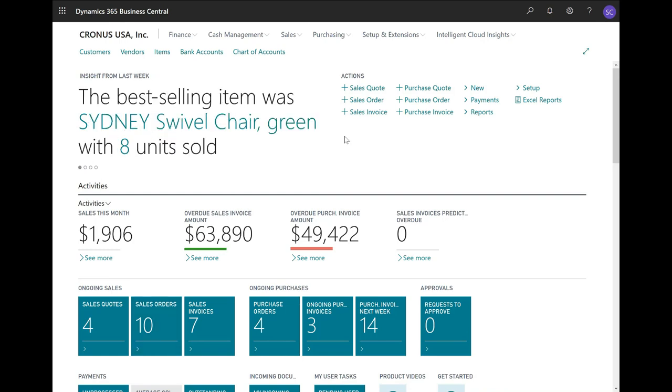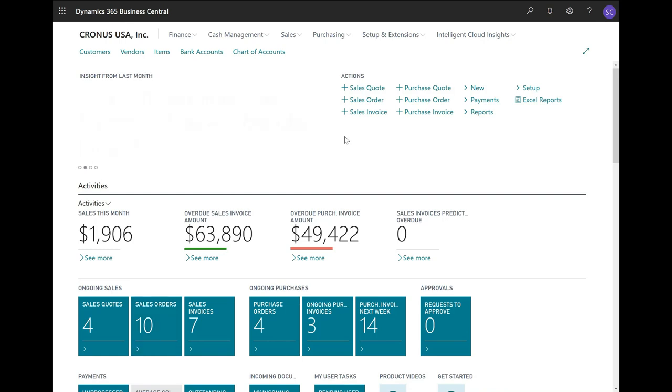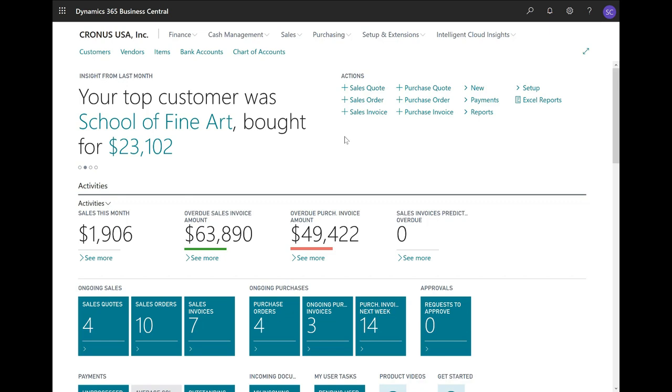Now, instead of invoicing one sales order at a time, you can also invoice multiple shipments coming from multiple sales orders in one invoice. That is what we call the Combined Shipments function.